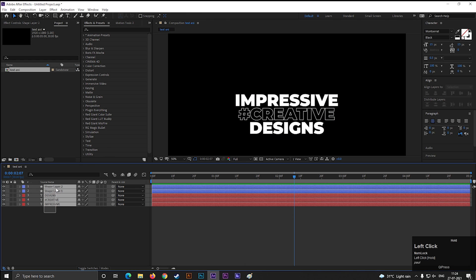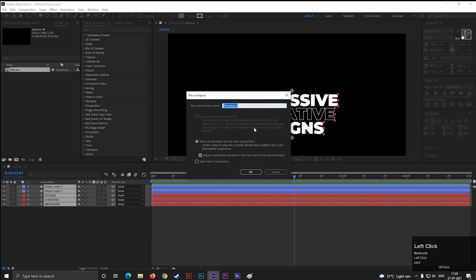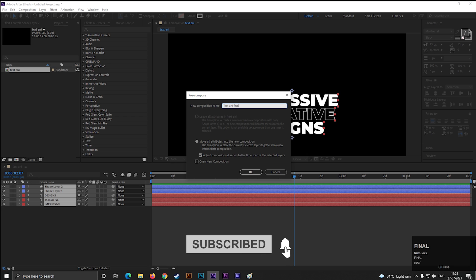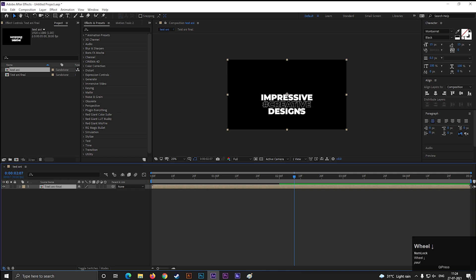Select all the layers and pre-compose it. Now you can change the position and scale according to your need.